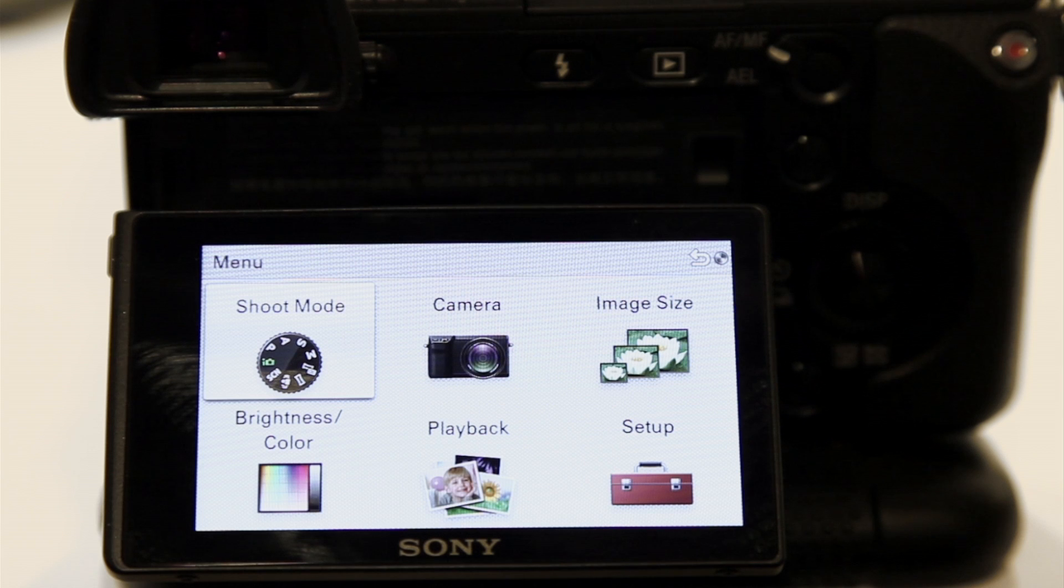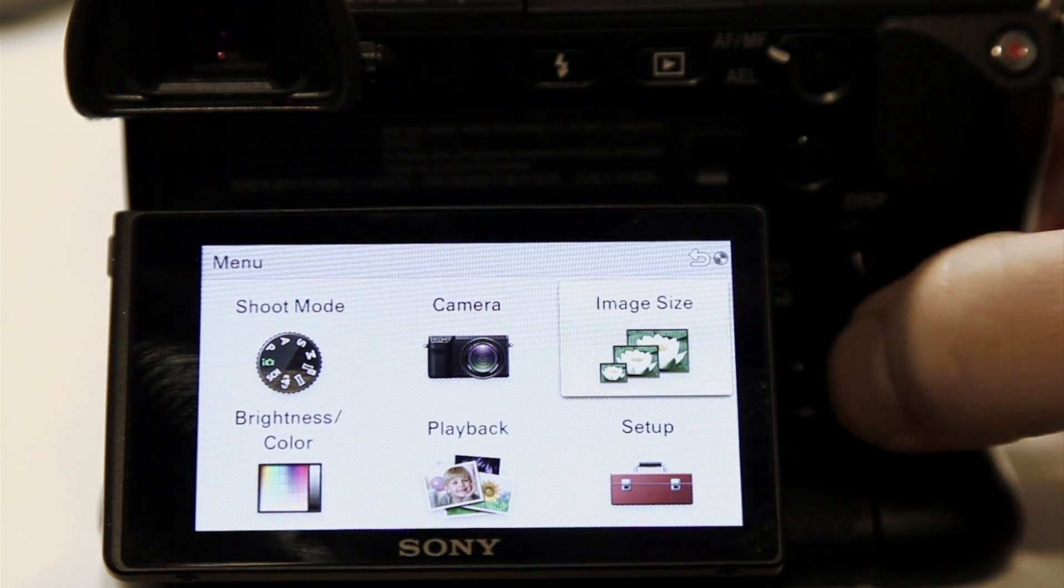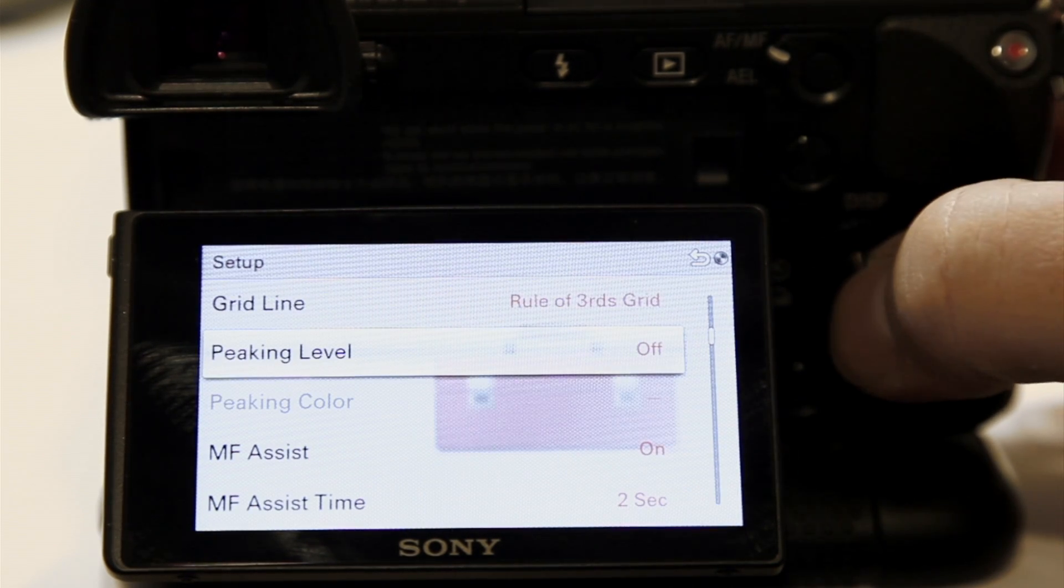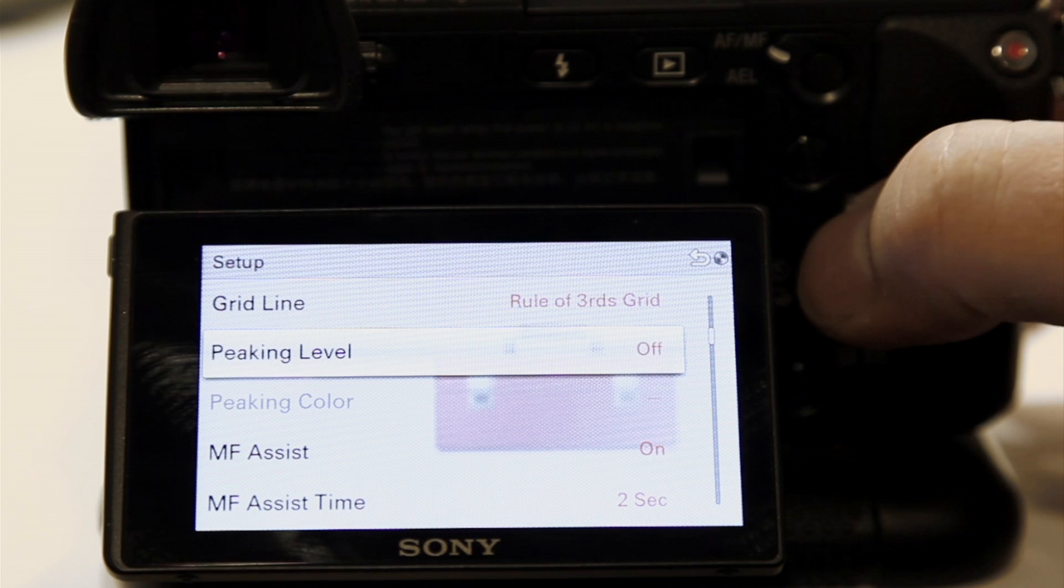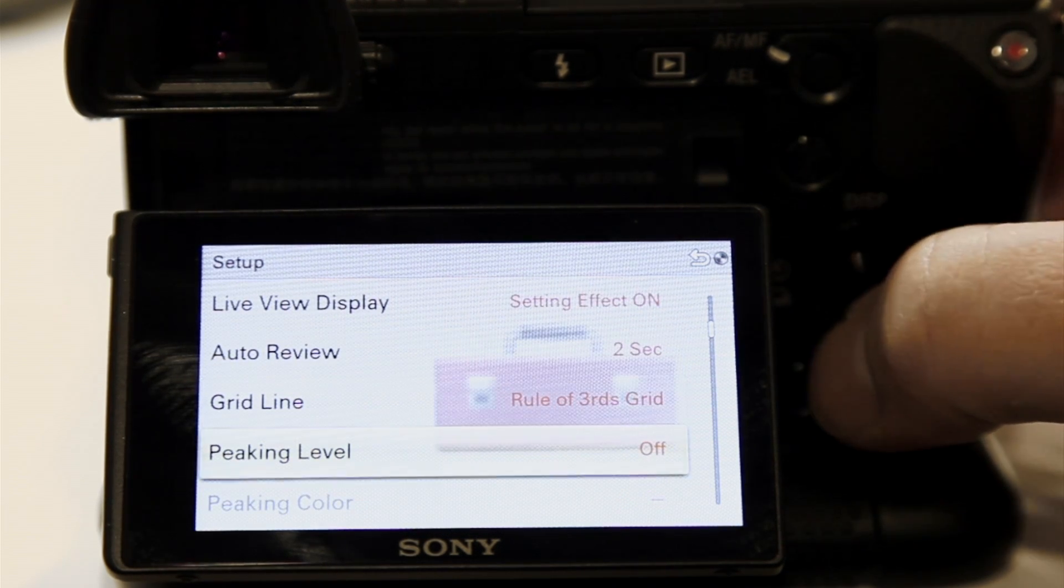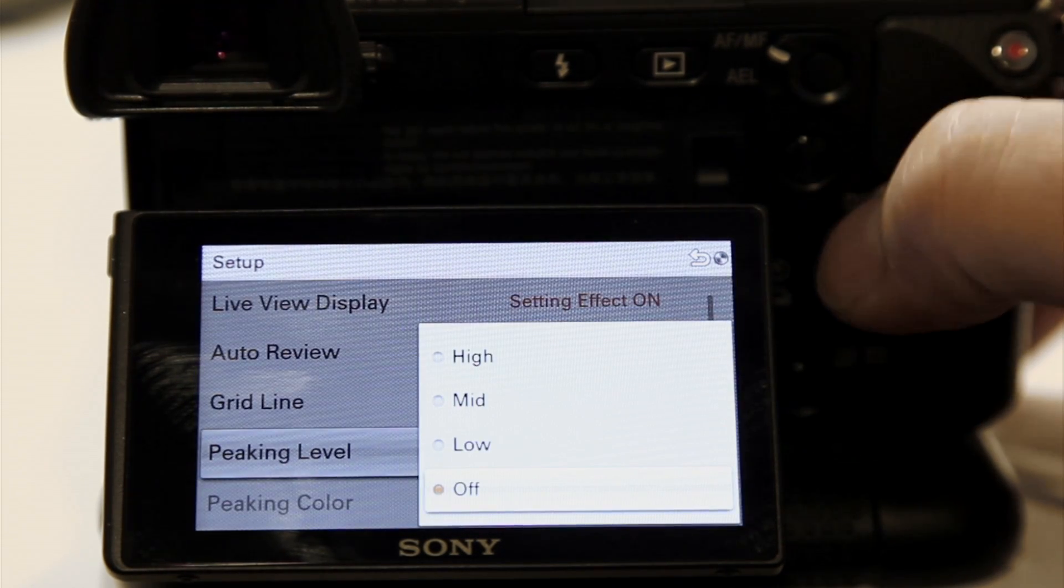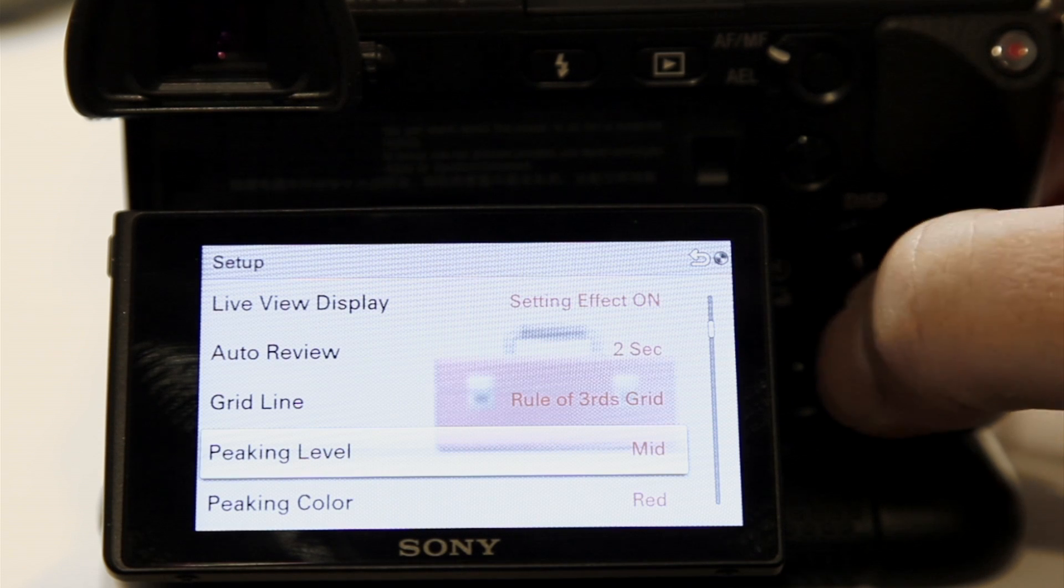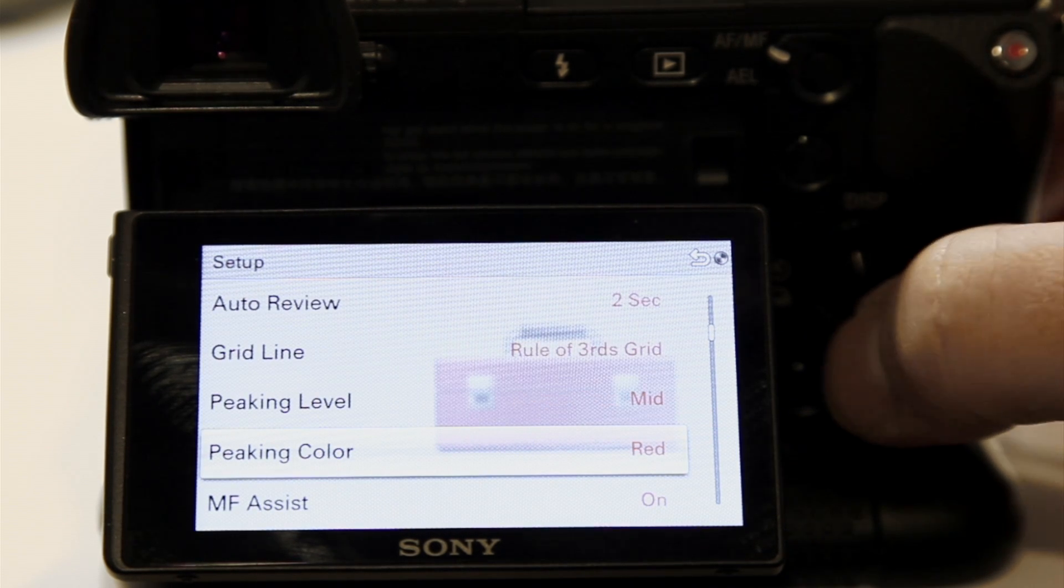Just select menu. And then you're going to navigate over here to setup. Then scroll down in setup until you get to peaking level. Then you want to turn that on. Start at medium and start at red. Those seem to work pretty good.